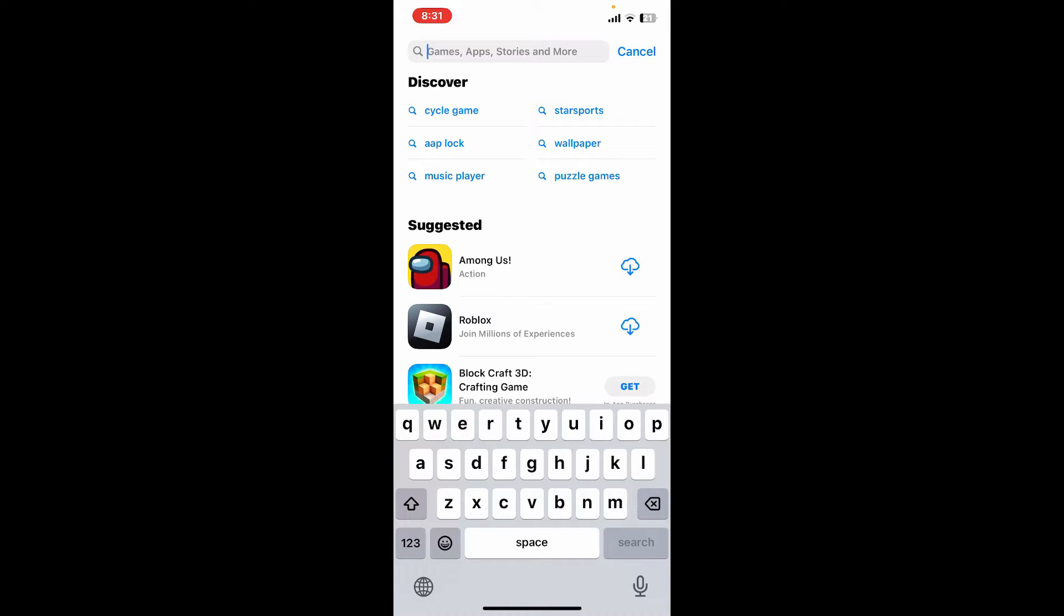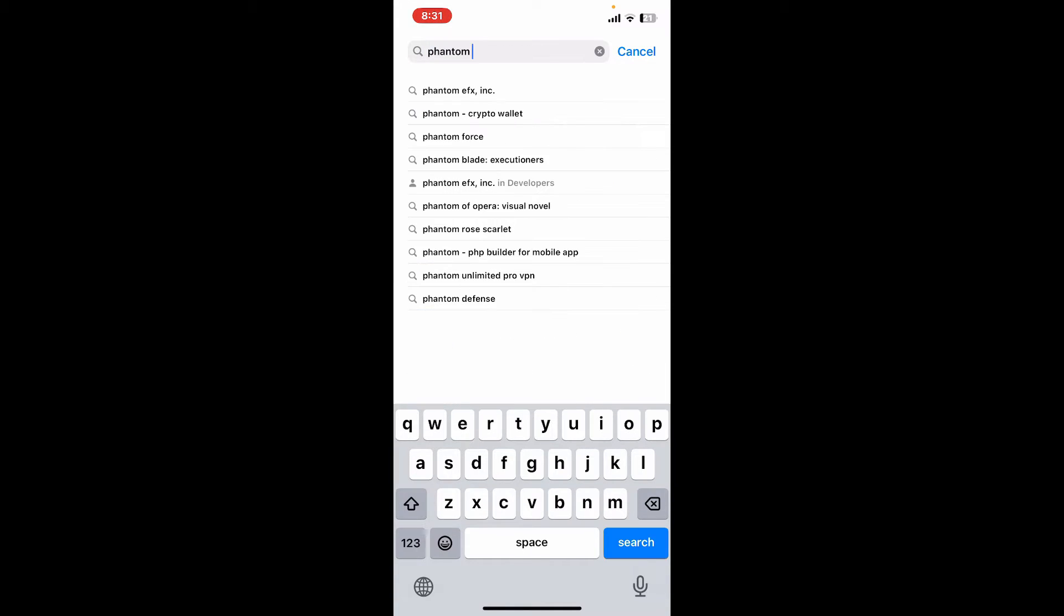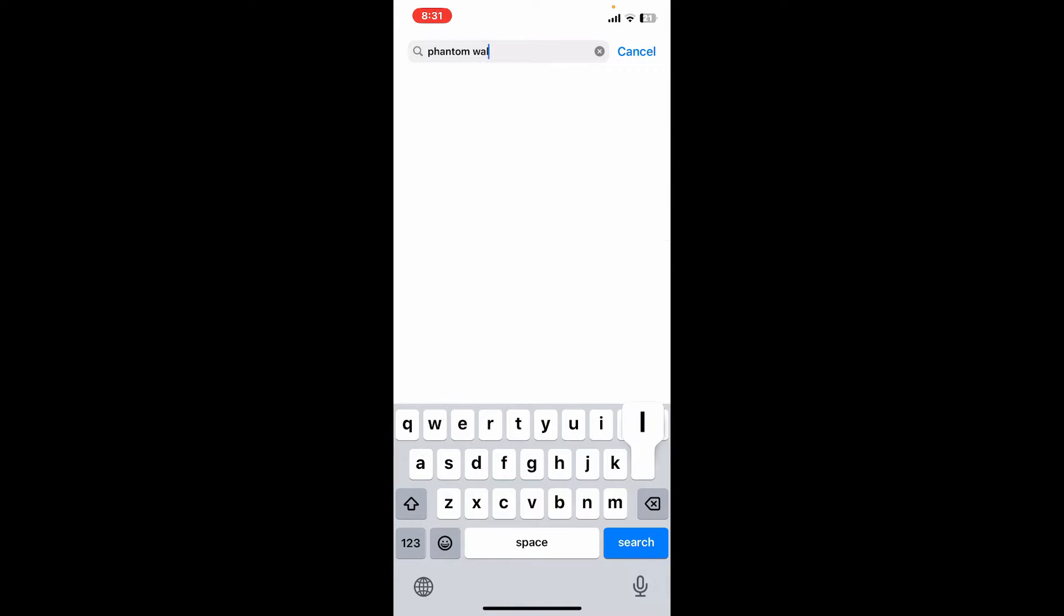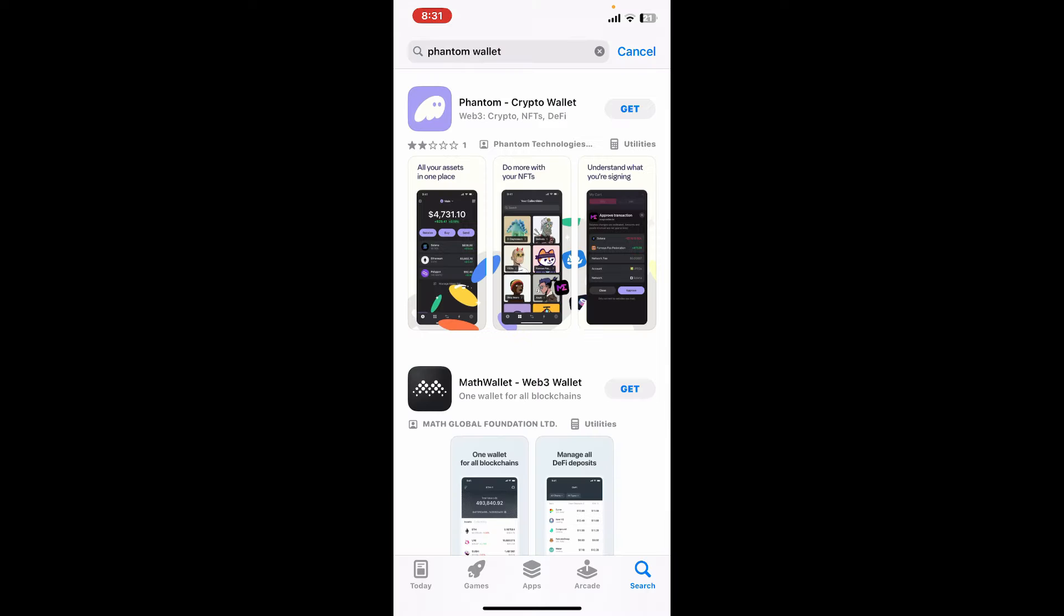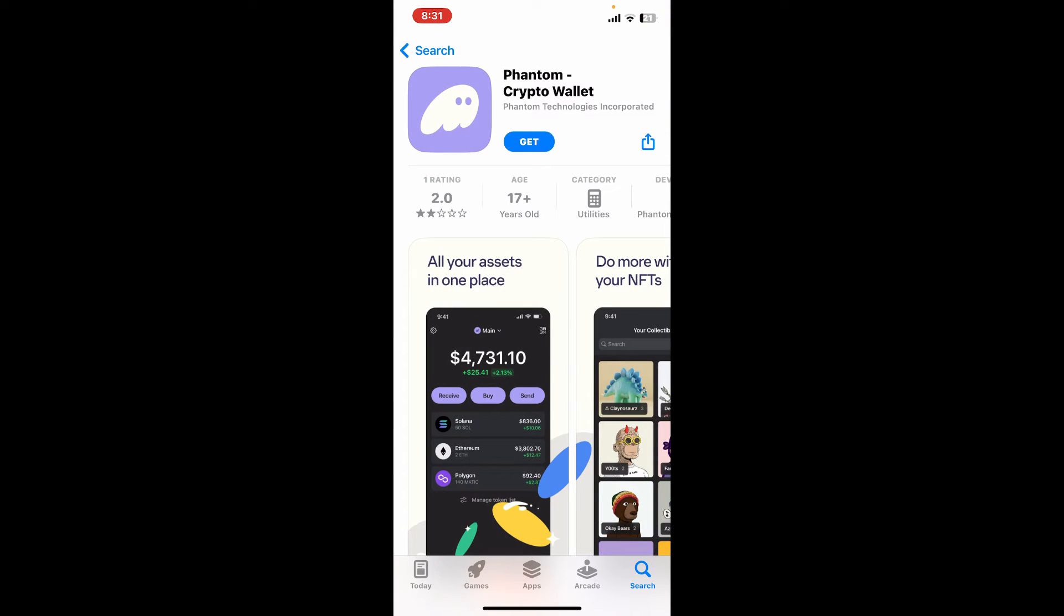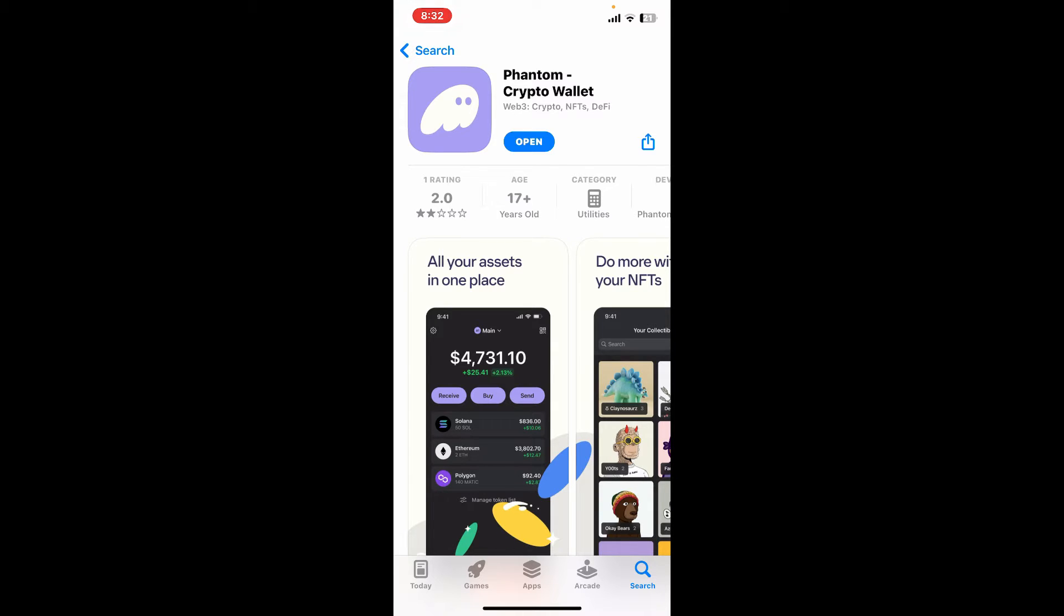Once you find this application, simply tap on the get button to begin downloading the Phantom wallet application for your iPhone. Once the application is downloaded and installed, you will be able to see the open button.